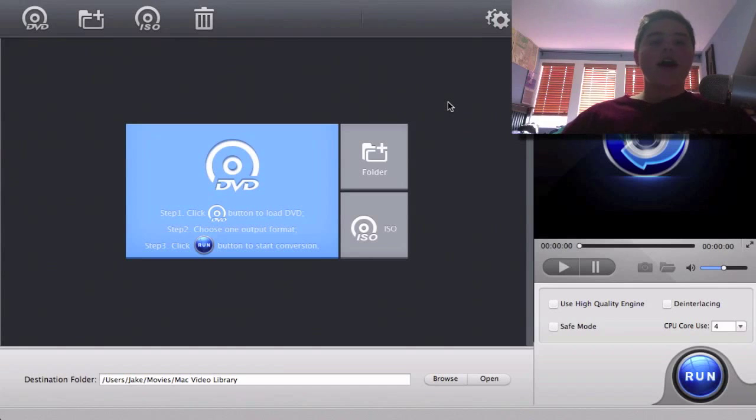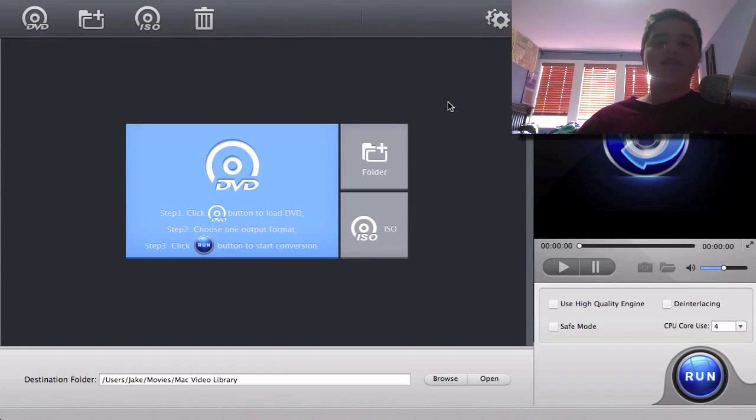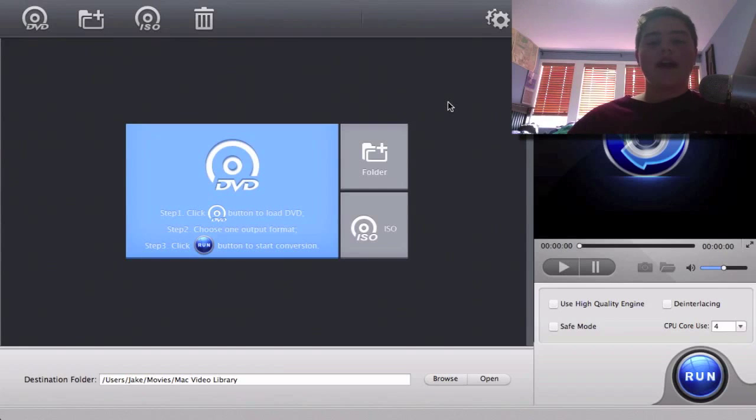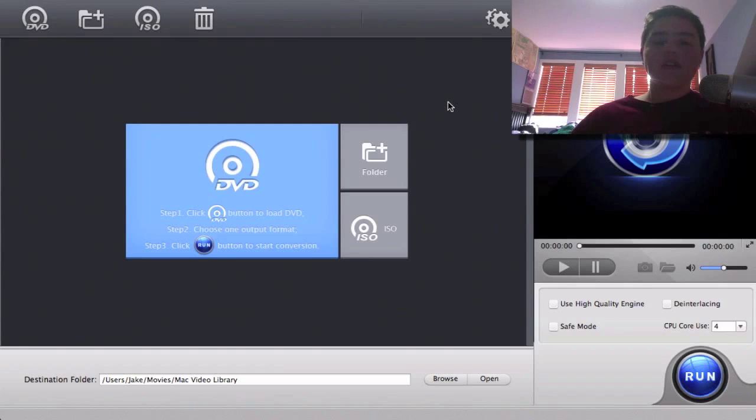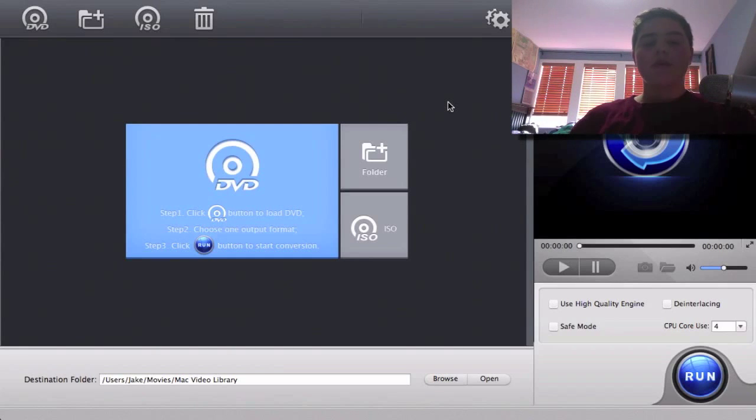Mac X DVD Ripper Pro actually sent me, or they emailed me and asked me, hey do you want to do a review on this, we've looked at your videos. So I'm like oh yeah sure of course I'll take free software and I'll do a review on it.